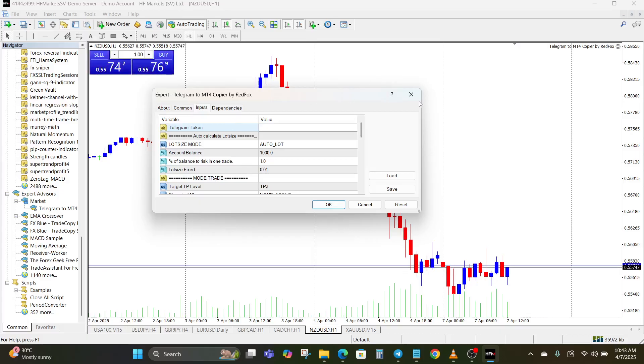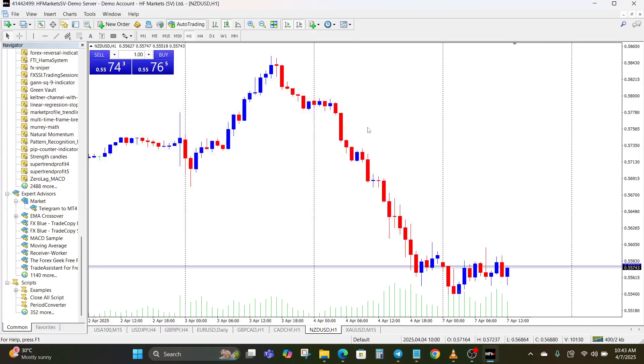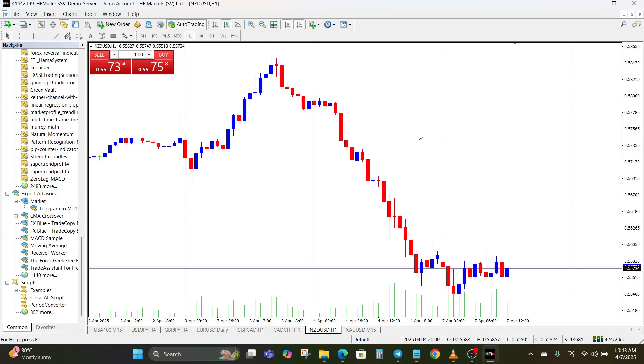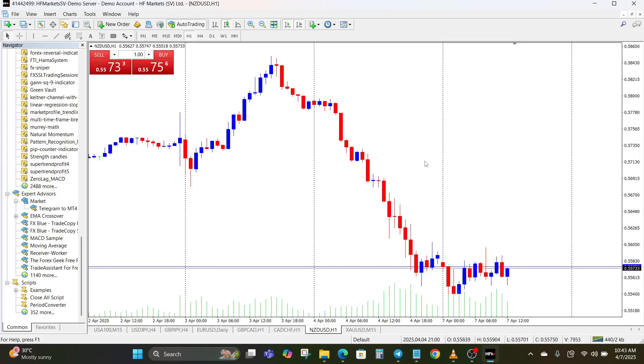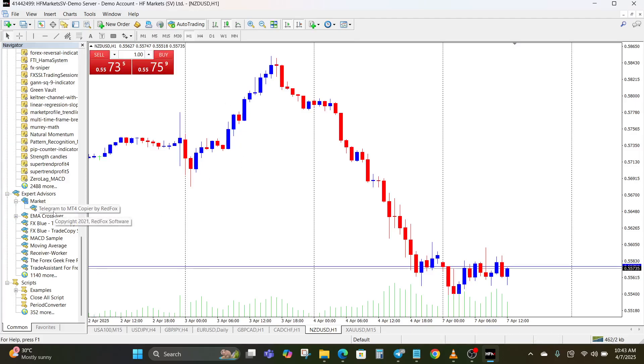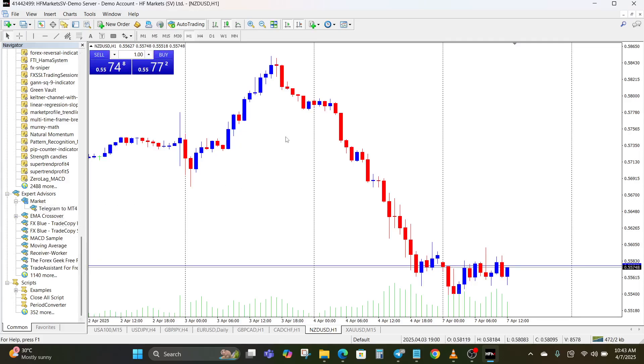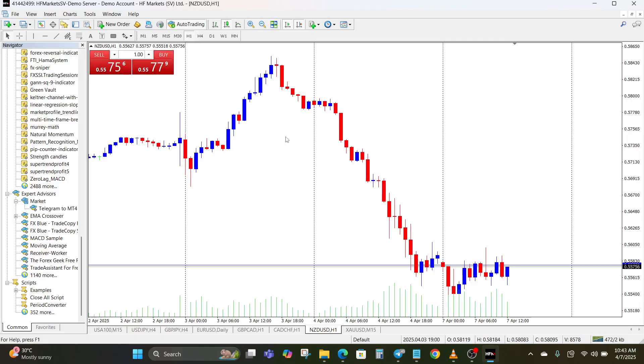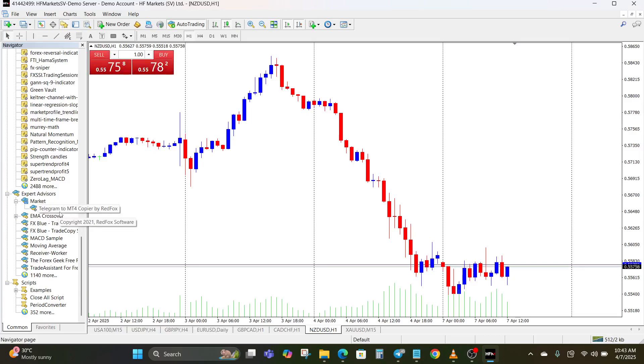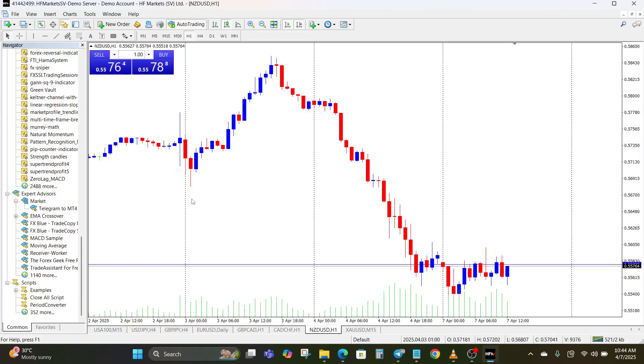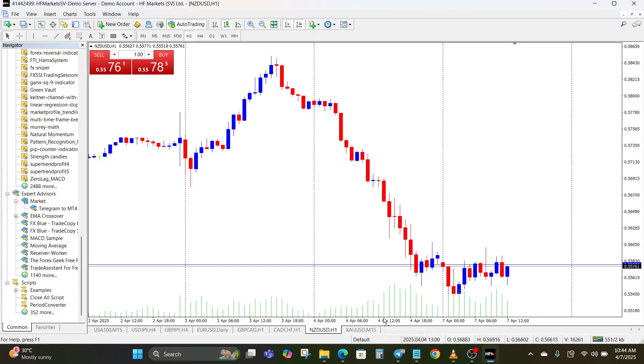You need an active MT4 account with your broker obviously if you want to make use of this. You need the Telegram to MT4 copier software. If you can get an external software then that's fine, but if you also get something like this MT4 to Telegram to MT4 expert advisor, basically just ensure that you have something that can copy the trades from Telegram to MT4, be it an external software or an expert advisor on MT4. And you can see in this video I downloaded this from the MQL5 marketplace. And of course you need access to a Telegram signal group.